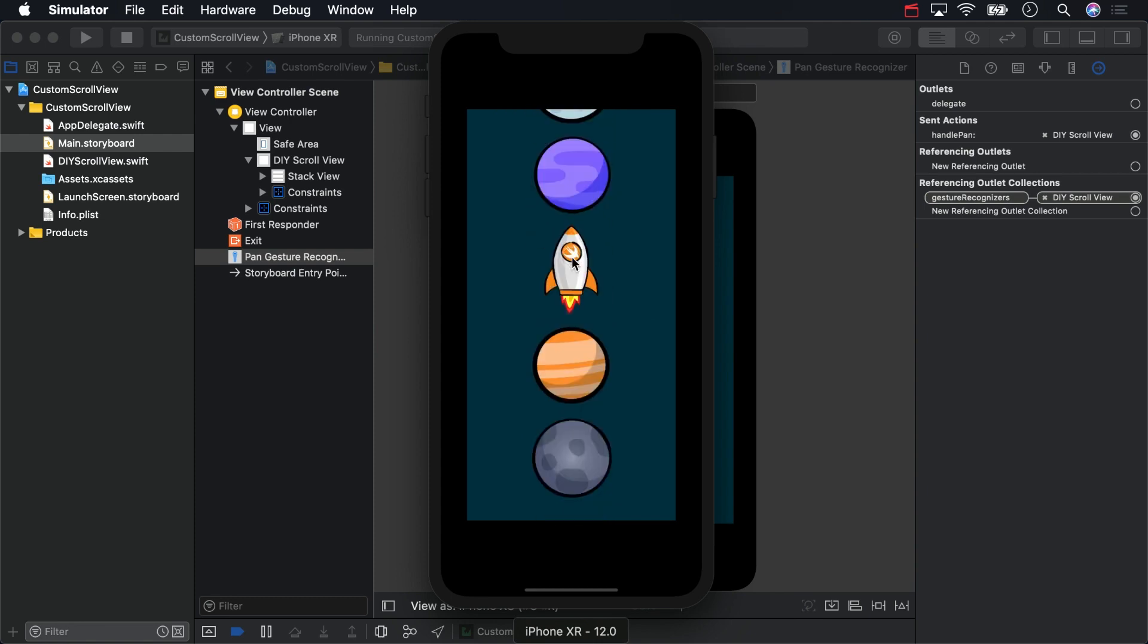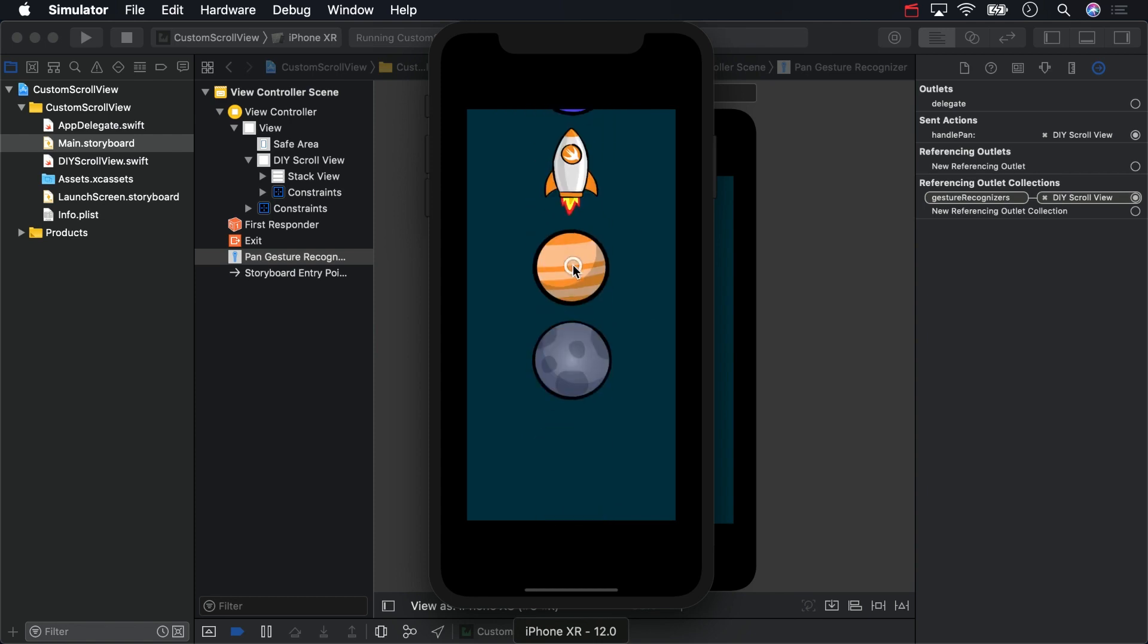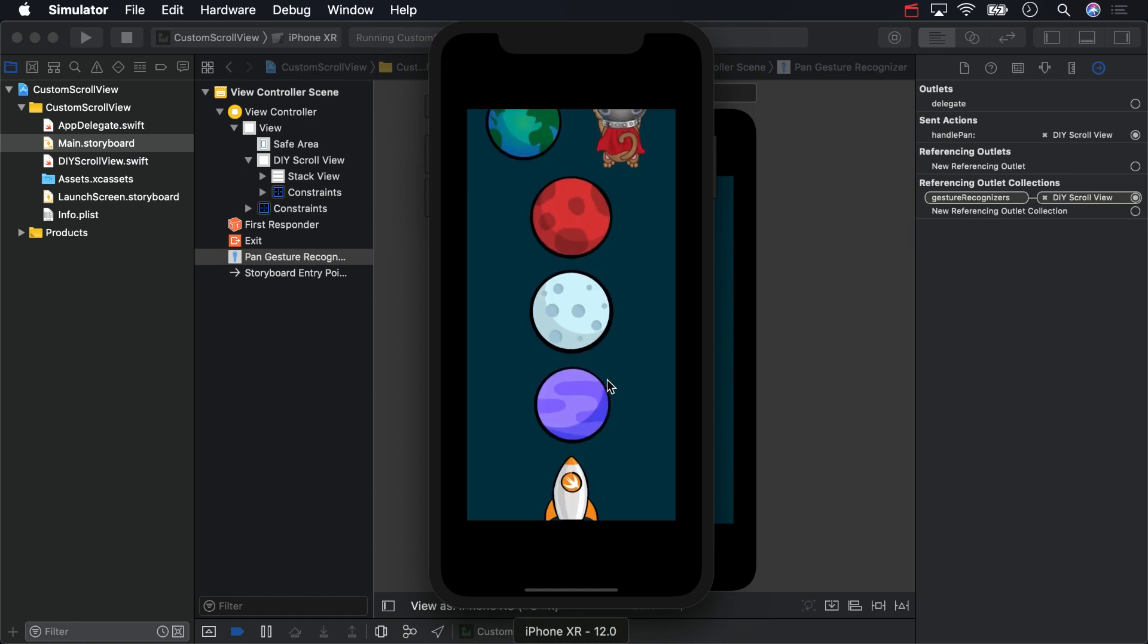If you've scrolled through any views at all in iOS, you'll immediately notice how clunky our DIY scroll view feels in comparison. It seems especially jerky in the simulator. If you try building to a device, you'll get a smoother experience, but it's still no match for Apple's implementation.